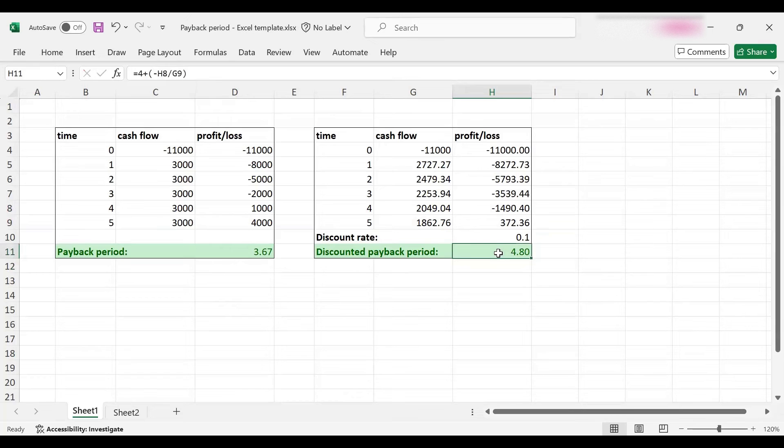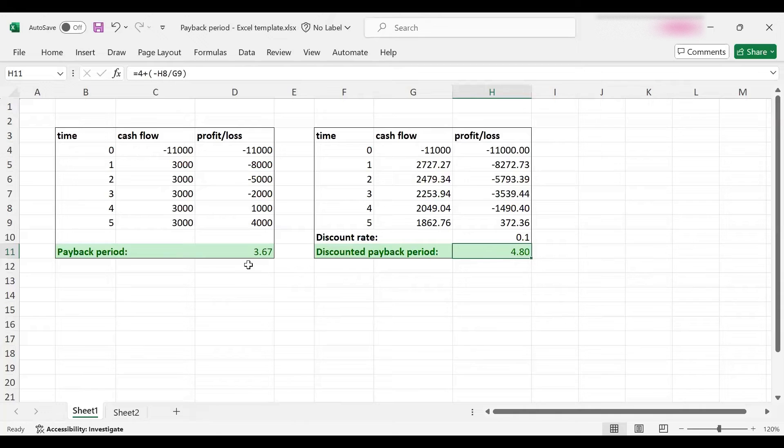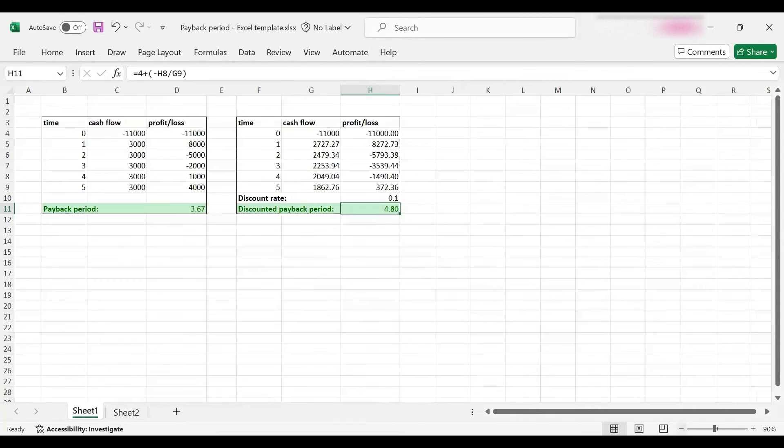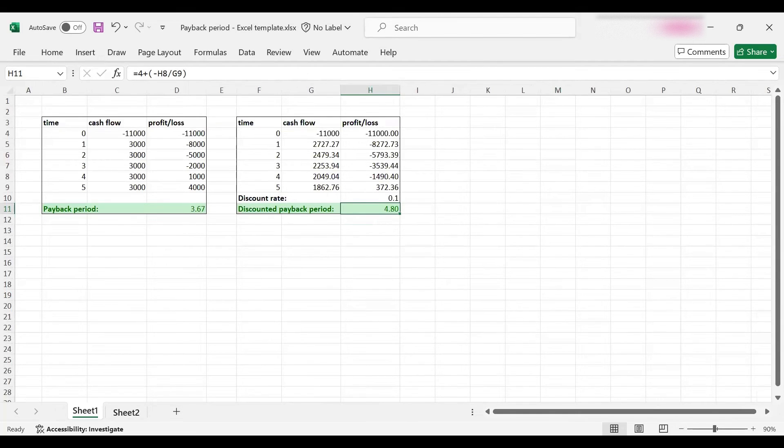So the discounted payback period is 4.8 years, which is longer than 3.67 as expected. The discounted payback period will always be longer than the payback period.